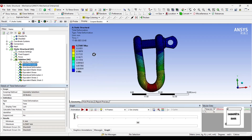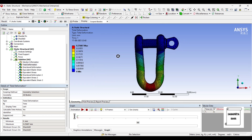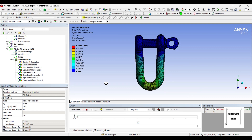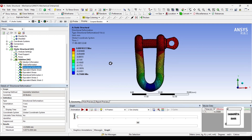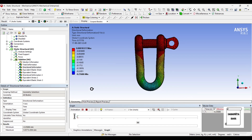Now let's check the results. This is the Total Deformation applied on the combined body — you can animate and check. The maximum value of Total Deformation is 0.25 mm. The Directional Deformation along the Y axis shows a maximum value of 0.000103 mm combined on both objects. You can animate and check the result.